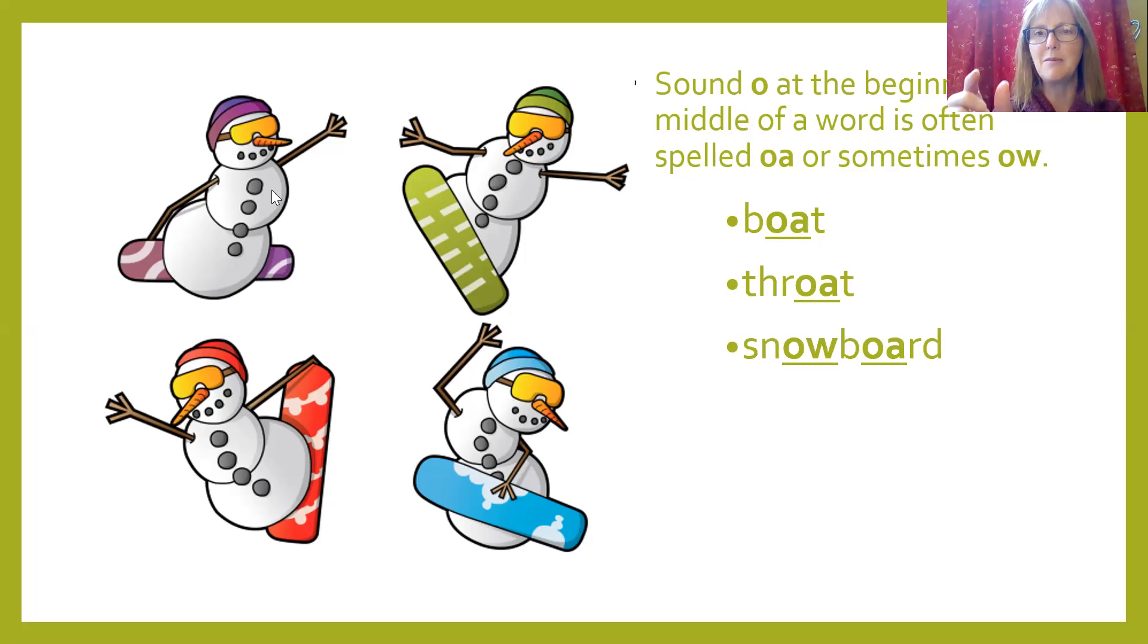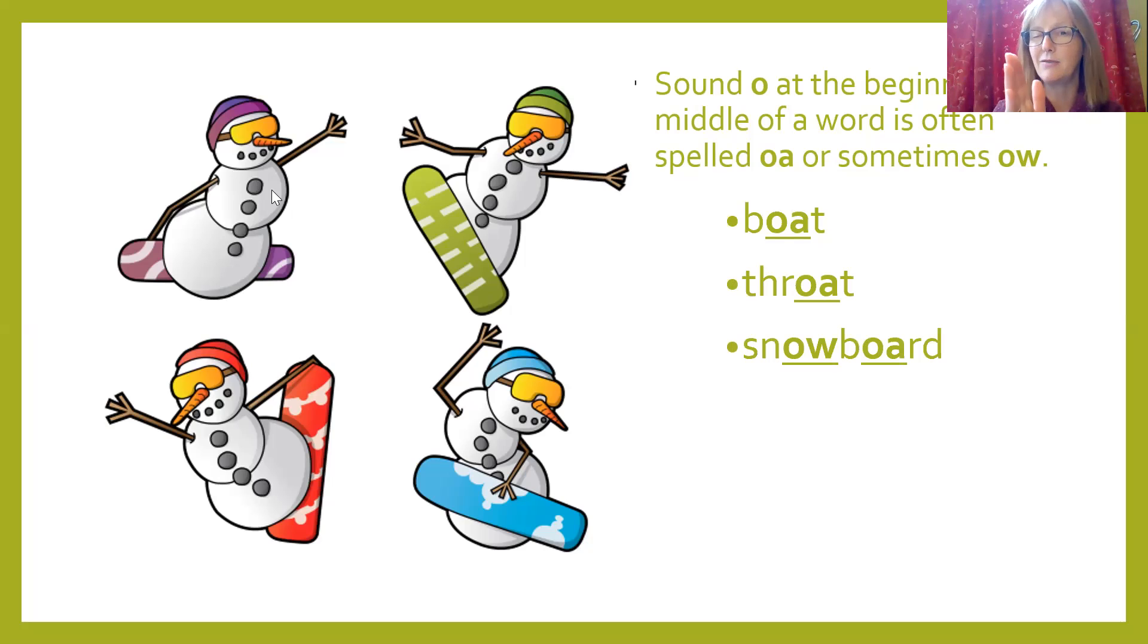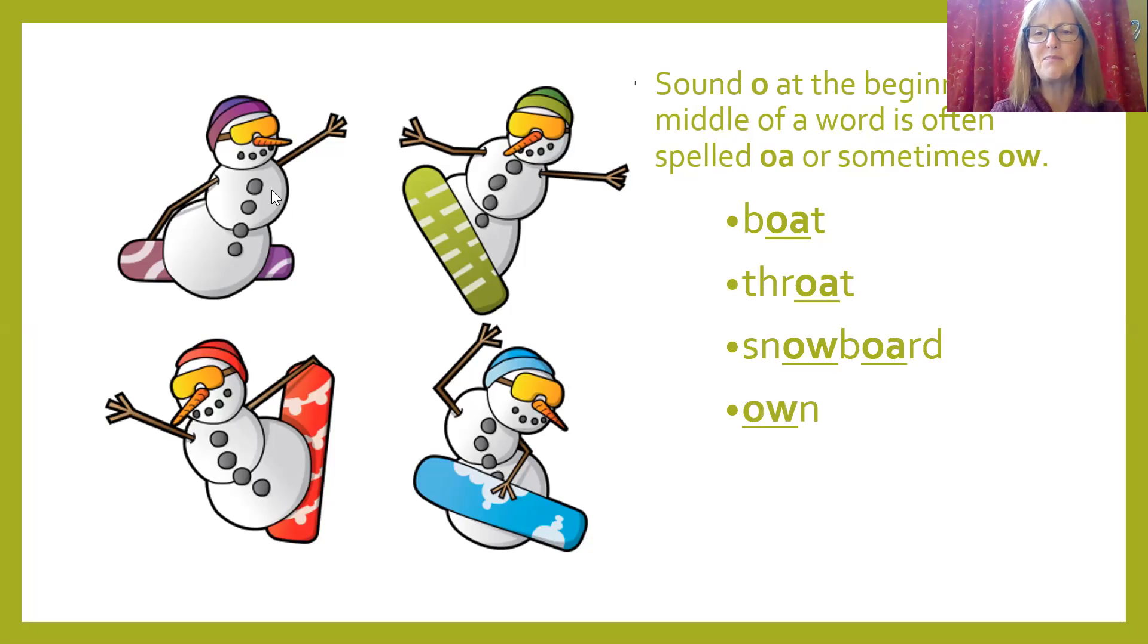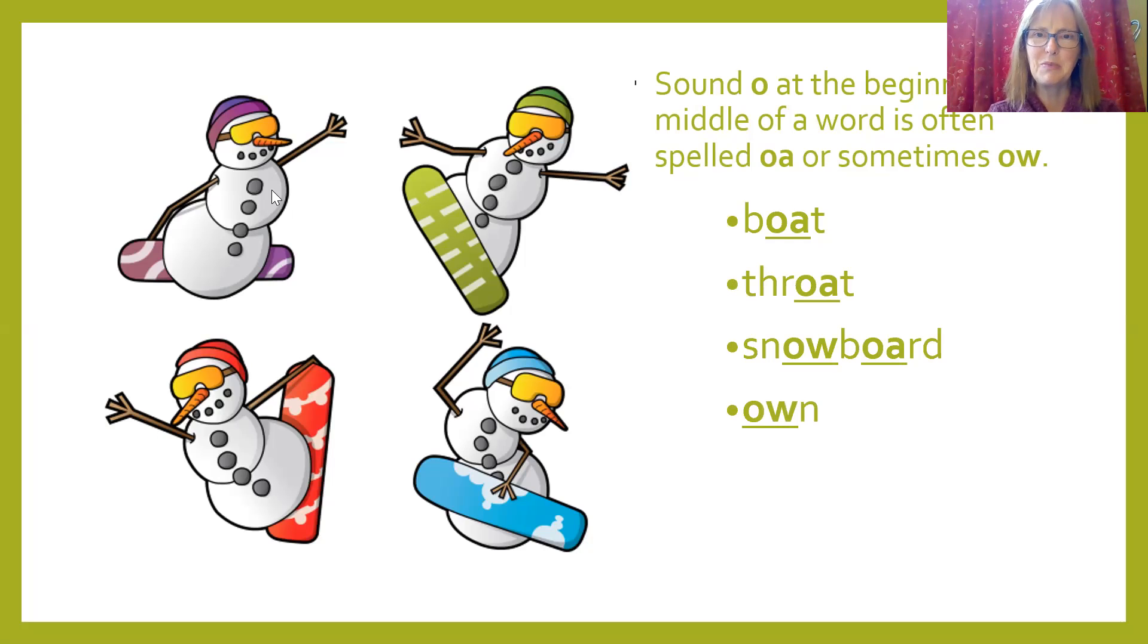We have the O-W, which is technically at the end of the word snow, and board, the O-A in the middle there. Own, this is my very own book, O-W, at the beginning.